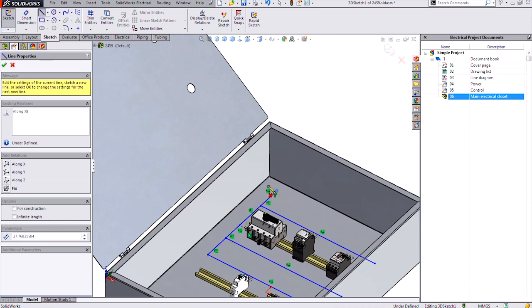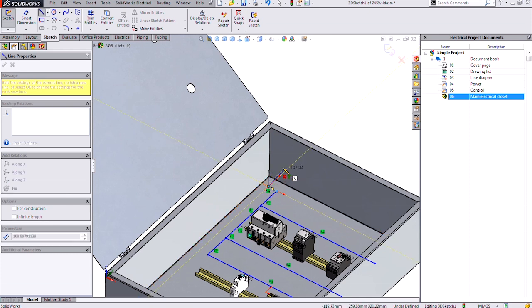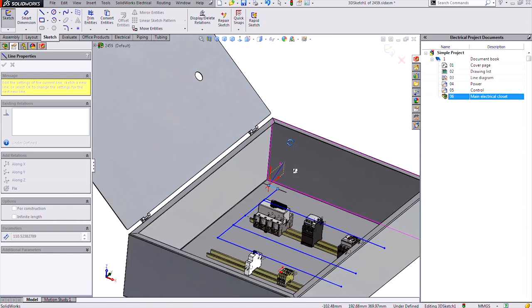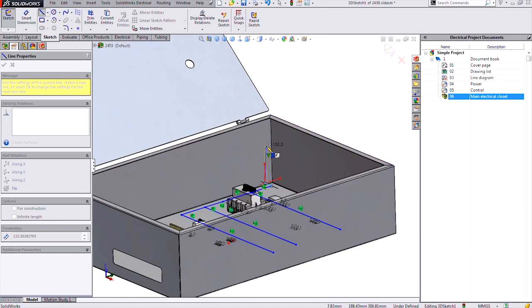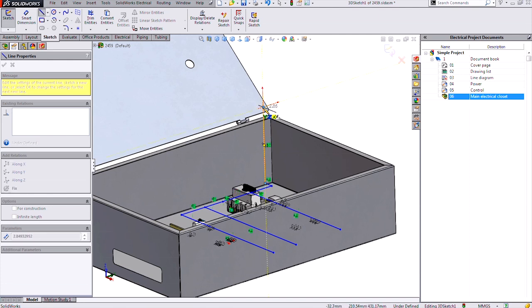And this orientation is kind of up. So to do that, I'm going to have to tap the tab key. And now I see Z in the letters next to my cursor, and I can draw right along Z, right up there.